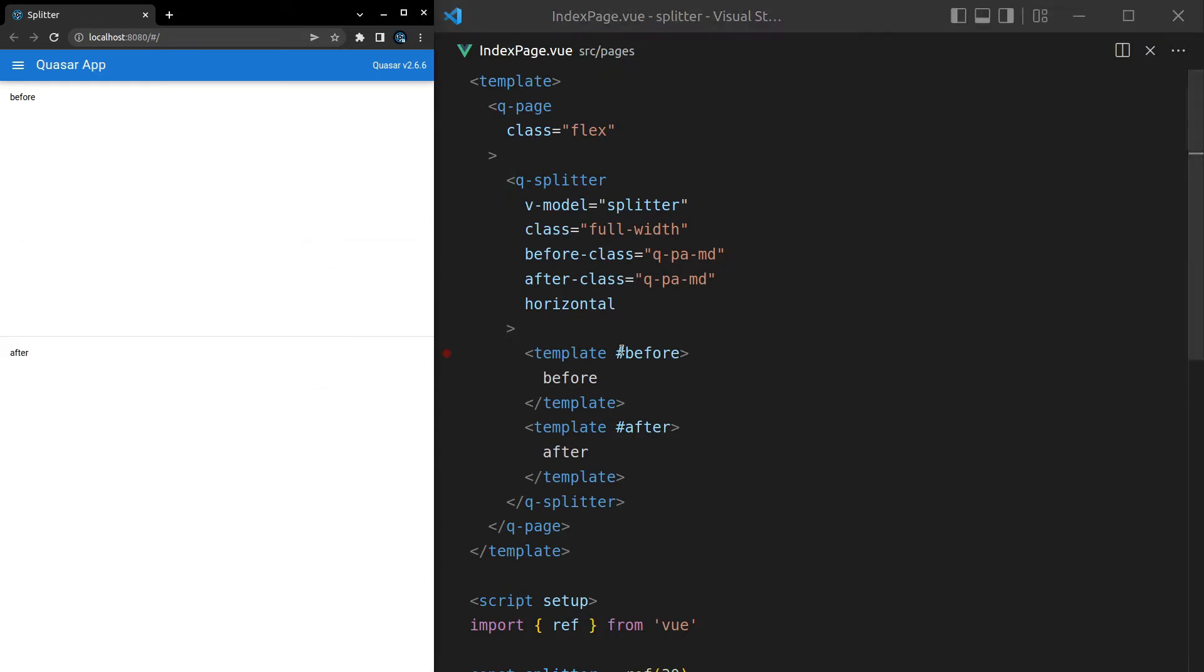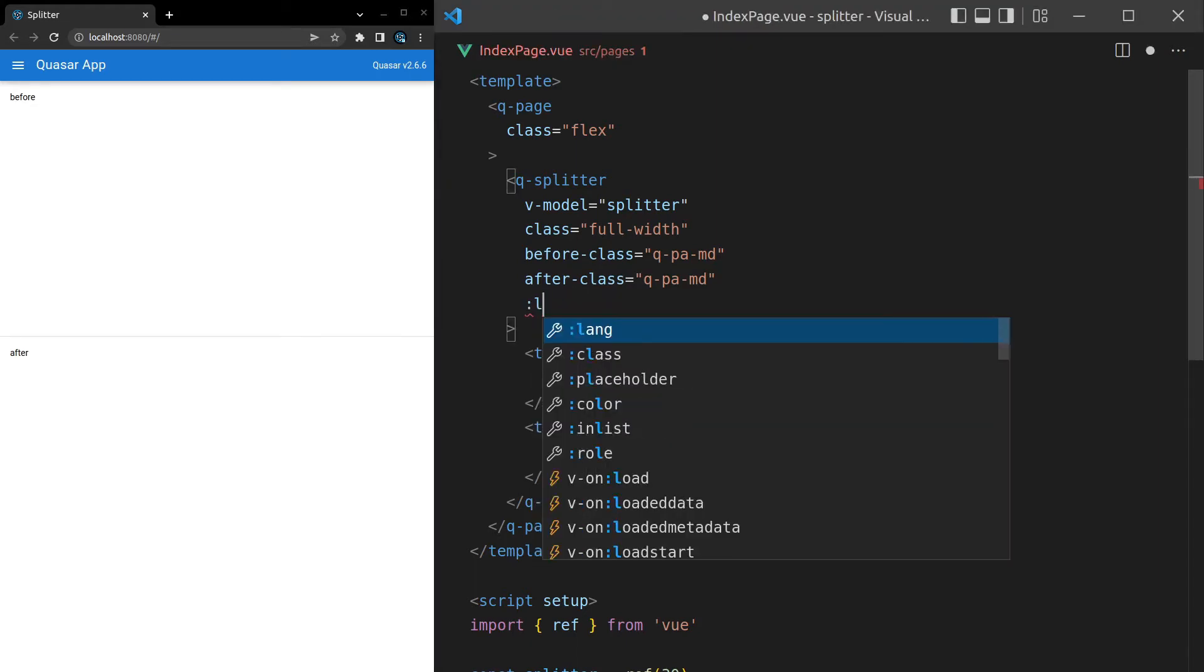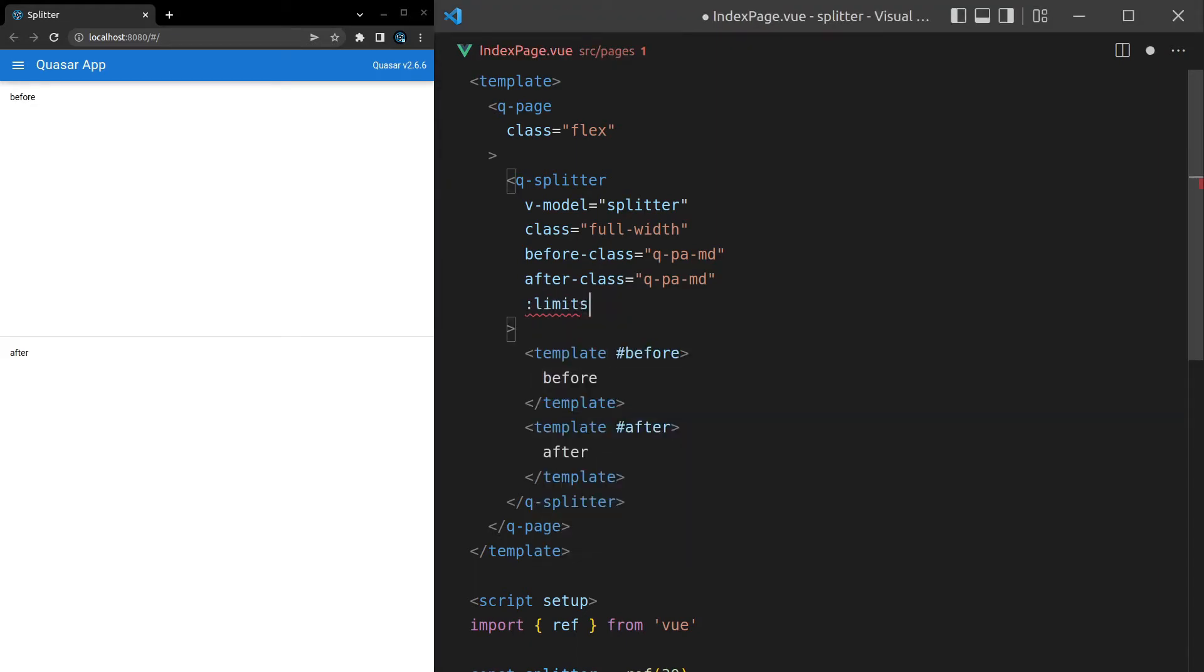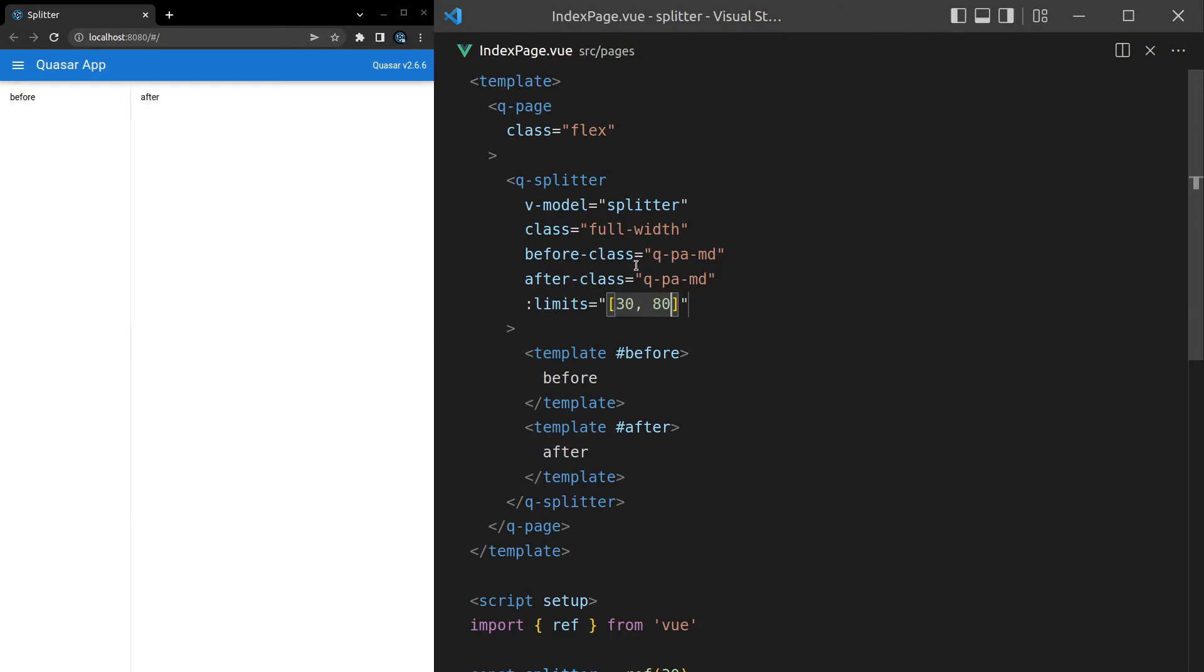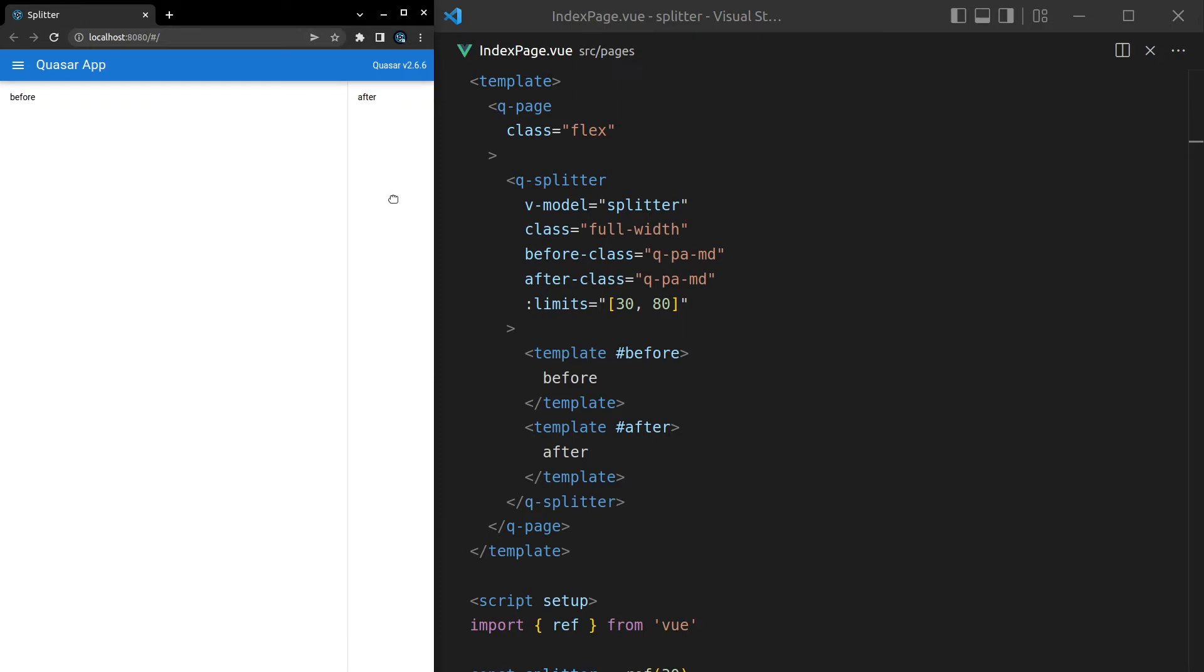Another thing we can do is set some limits in place. So let's say limits, and this is going to accept an array. And I want to say, don't go any lower than 30 and don't go any higher than 80. So notice that we kind of get stuck here. We can't go past 30 and we can't go past 80.